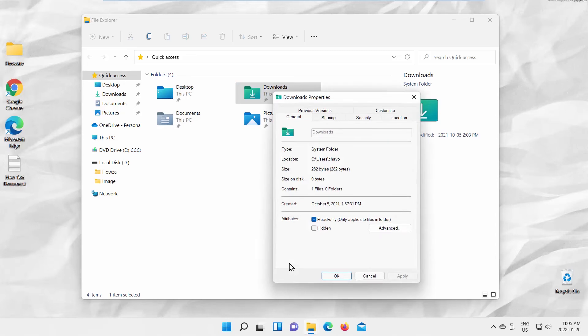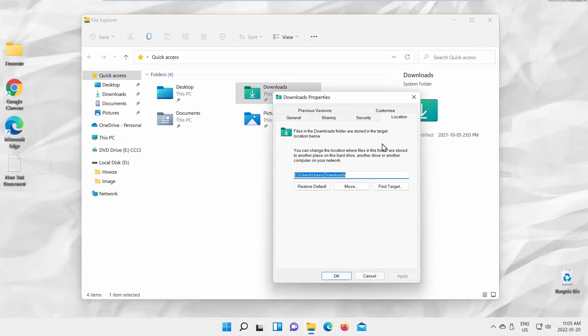A new window will open. Go to Location tab. Click on Move.